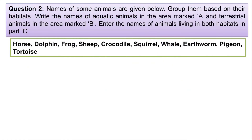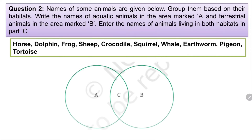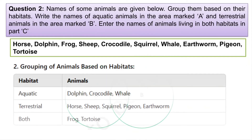Next question: names of some animals are given. Group them based on their habitats. Write the names of aquatic animals in area marked A, terrestrial animals in area marked B, and animals living in both habitats in part C. In A, mark the animals living in aquatic habitat. In B, mark animals living on land — terrestrial. In C, write the names of animals that can live both on land and in water.